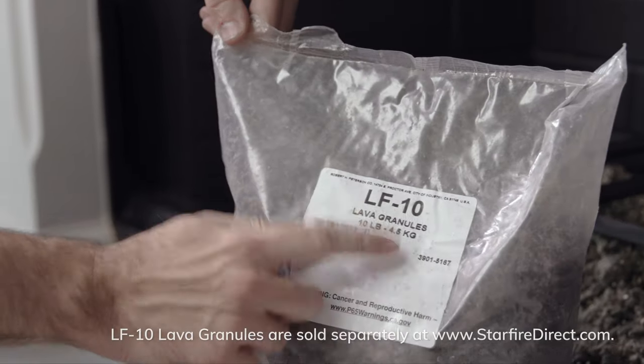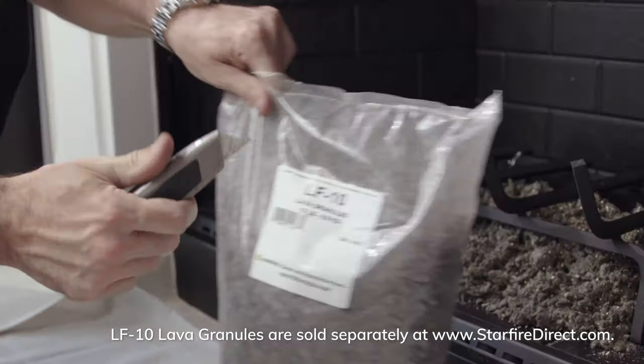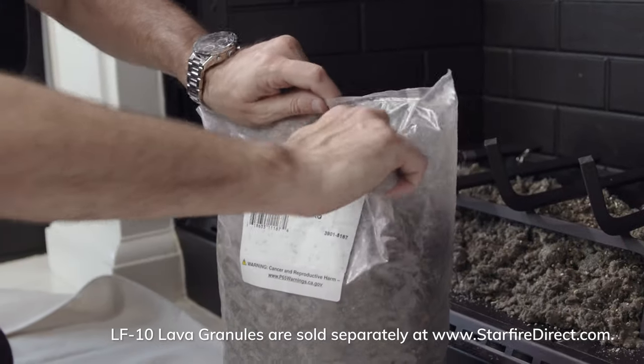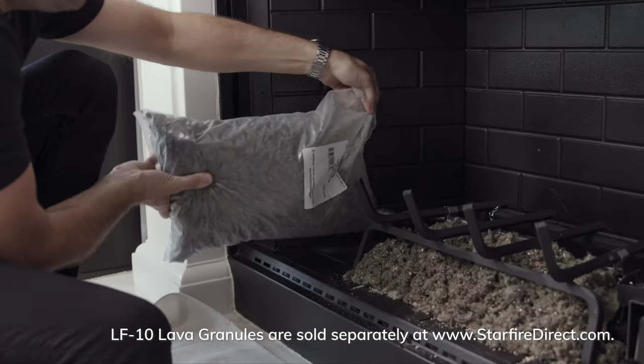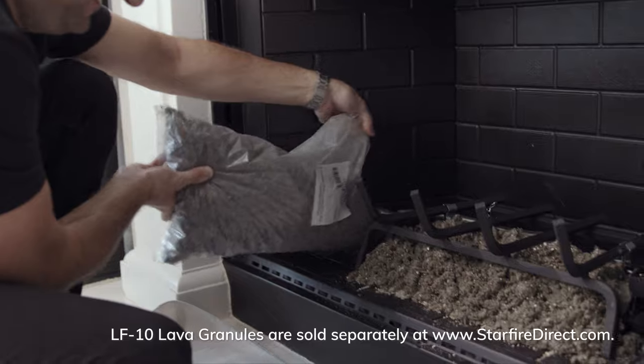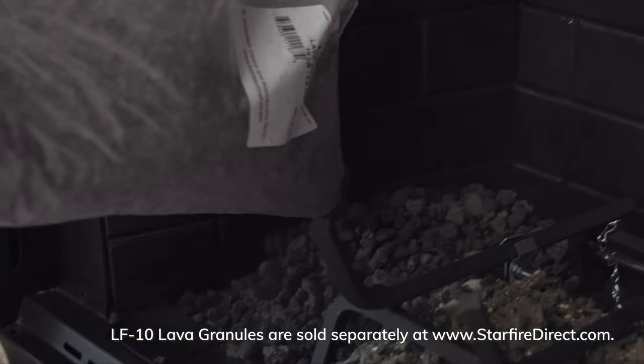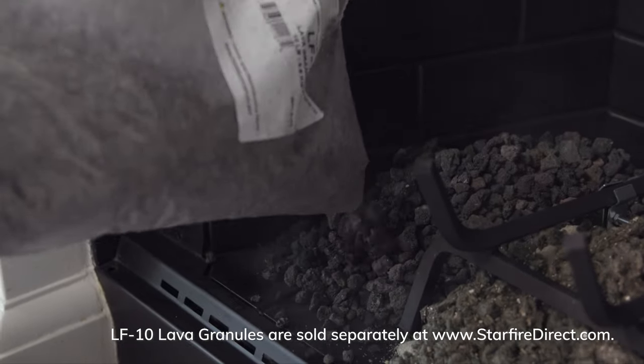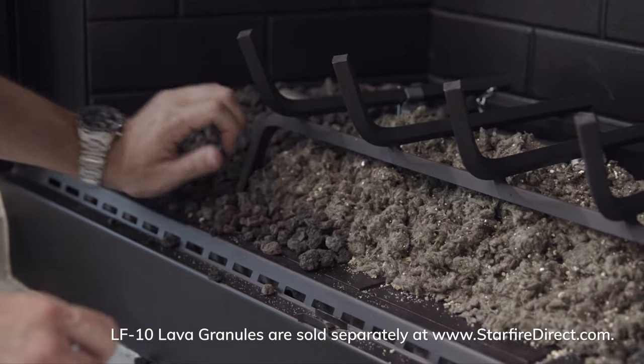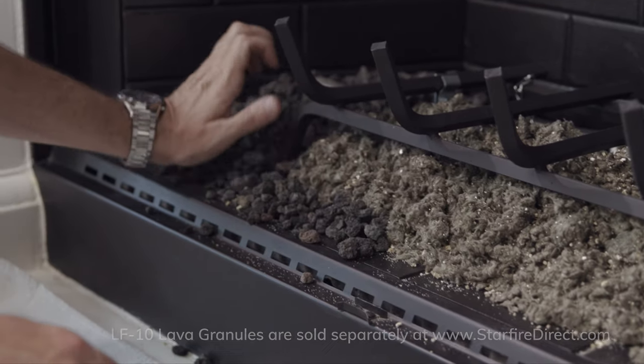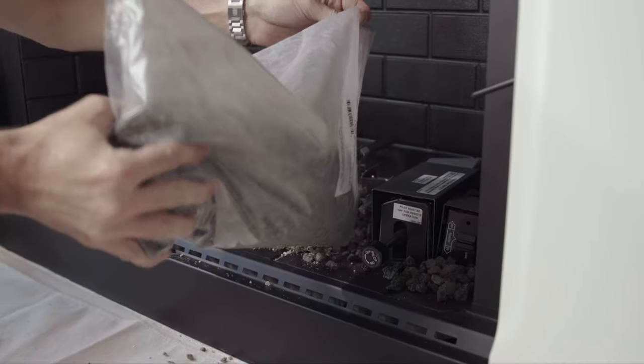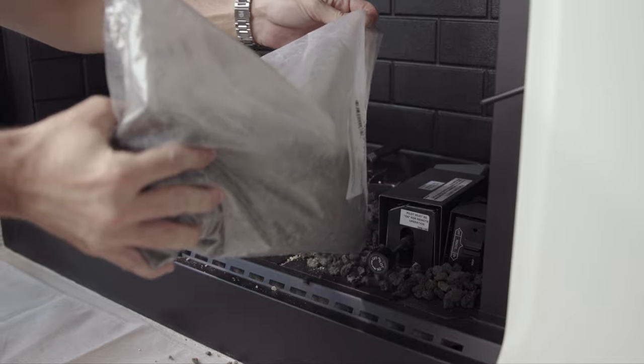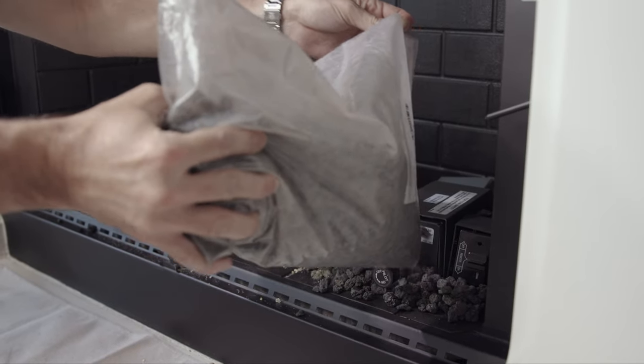A must-have accessory we always recommend is LF10 lava rock. This helps trim out the log set and hide the ugly connections, much like a picture frame enhances a beautiful picture. You'll want to mound some on the sides, just a little bit in the front, and whatever is left over can simply go in the back. Take care not to bury the valve since this will need to be accessed sometime in the future.